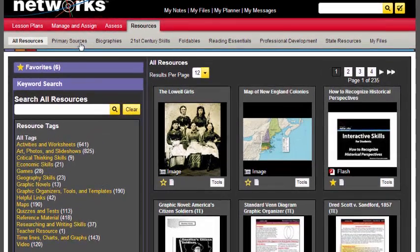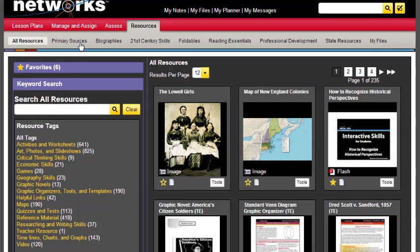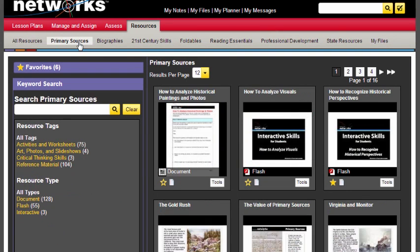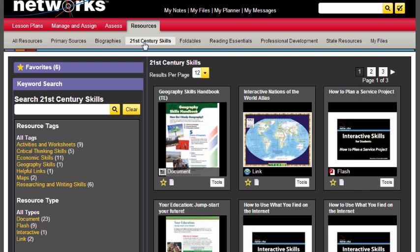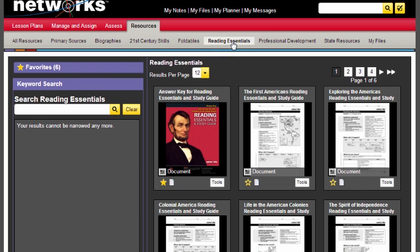Now, in addition to the foldables, on the student resource side, you have those primary sources just like we saw when we walked through the student experience. You have all of those biographies, all of those 21st century skills, and of course those reading essentials. And remember those reading essentials are differentiated resources that are approximately one to two grade levels below.